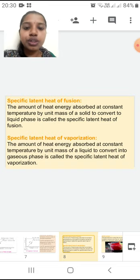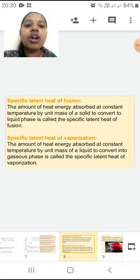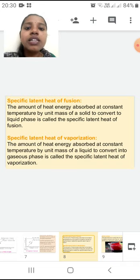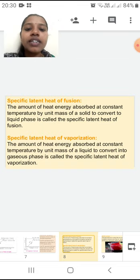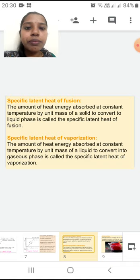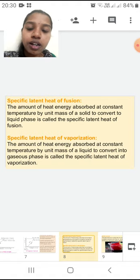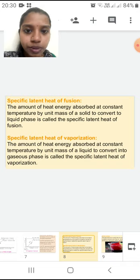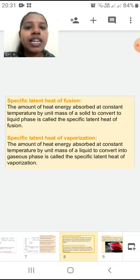We saw specific latent heat of fusion — write this down, it is an important definition. The amount of heat energy absorbed at a constant temperature by unit mass of a solid to convert to liquid phase is called specific latent heat of fusion. Similarly, the amount of heat energy absorbed at constant temperature by unit mass of a liquid to convert into gaseous phase is called the specific latent heat of vaporization.